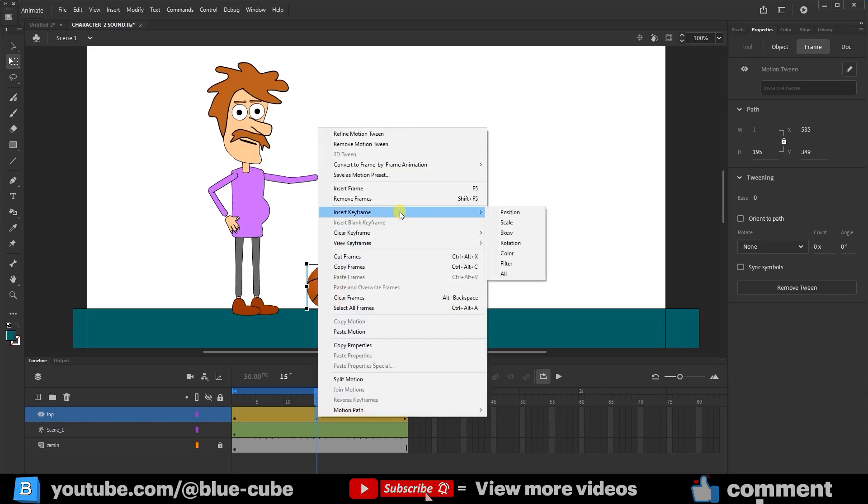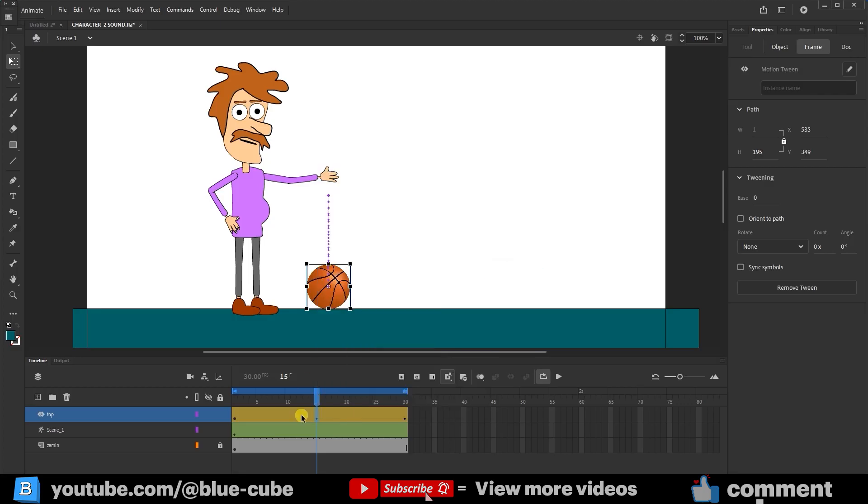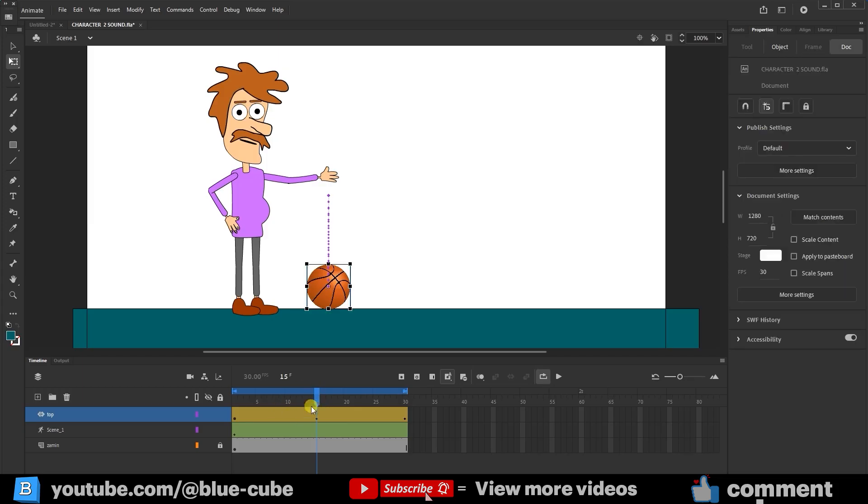When we choose All, keyframes are created for all options like Position, Scale, Rotation, and so on. Now I press All so that a keyframe is created for every option, which means when we add another keyframe later, this one won't disappear, and the ball's shape won't be lost.